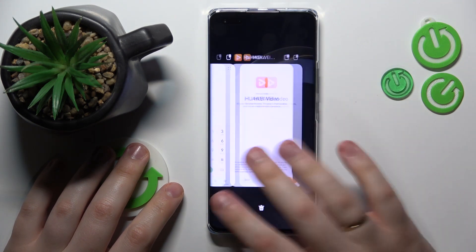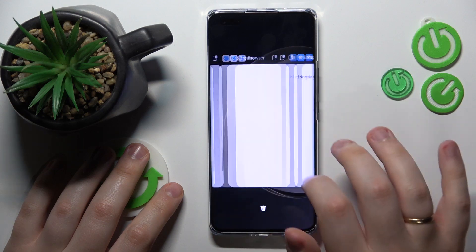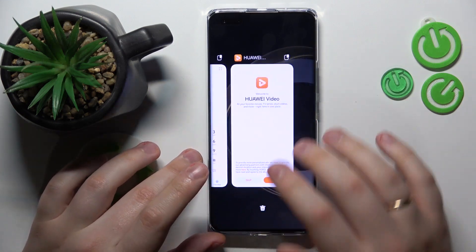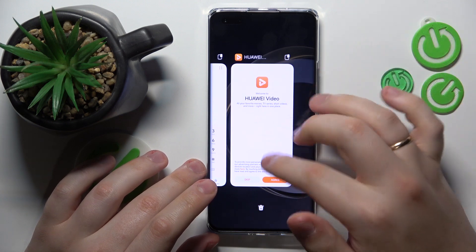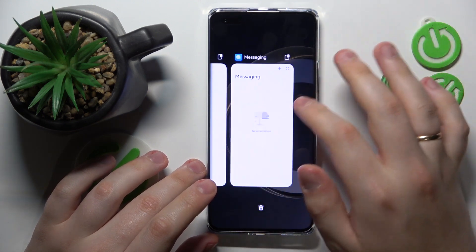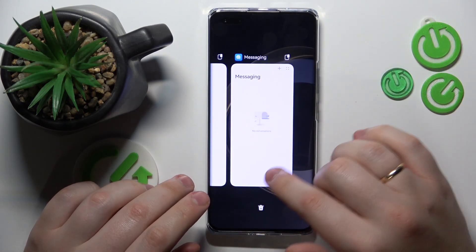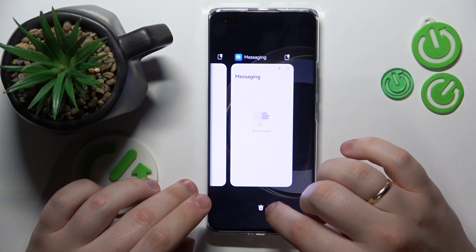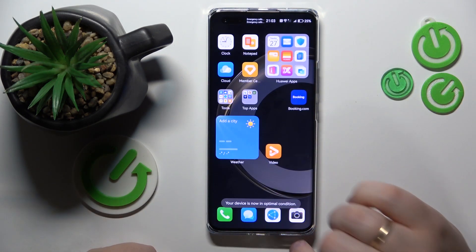Here we have the full list of active or background running apps. If you would like to close any specific one, just discard it like so. Or if you would like to close all the background running apps at once, tap the trash bin icon and that'll be it.